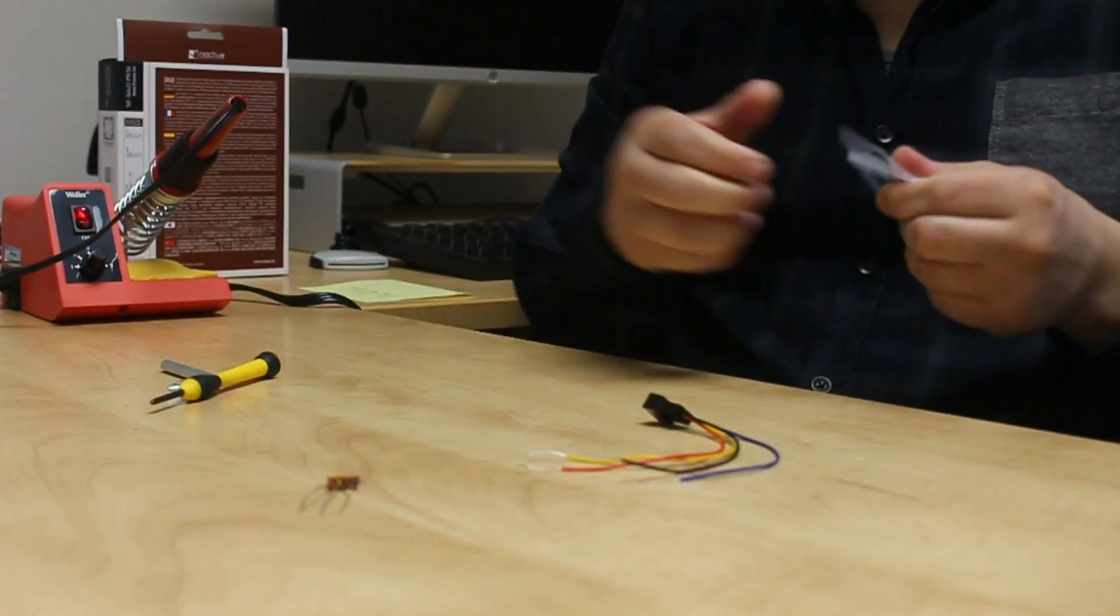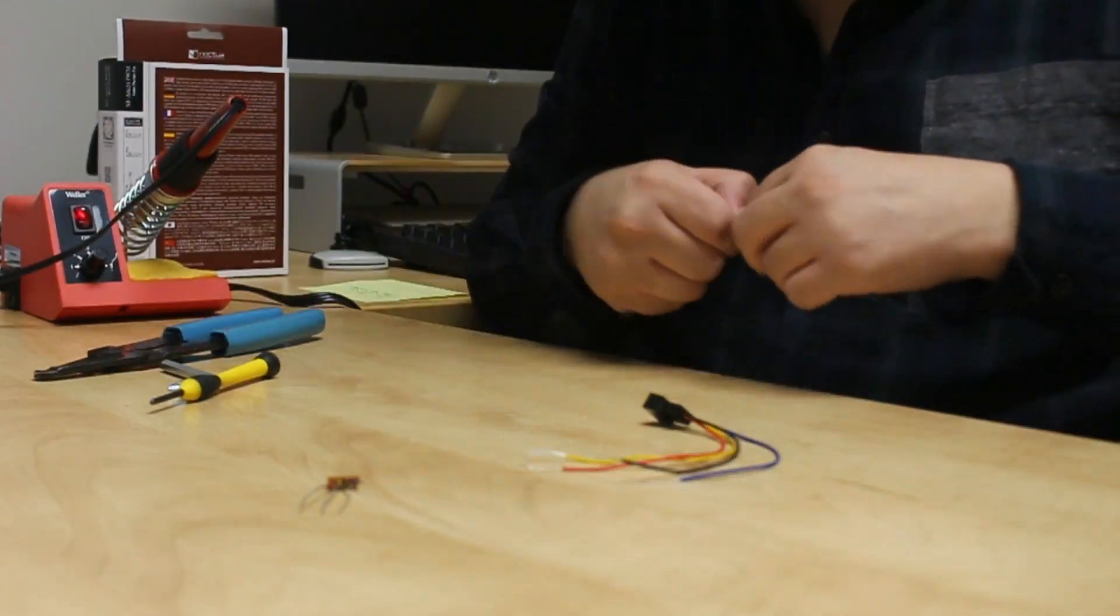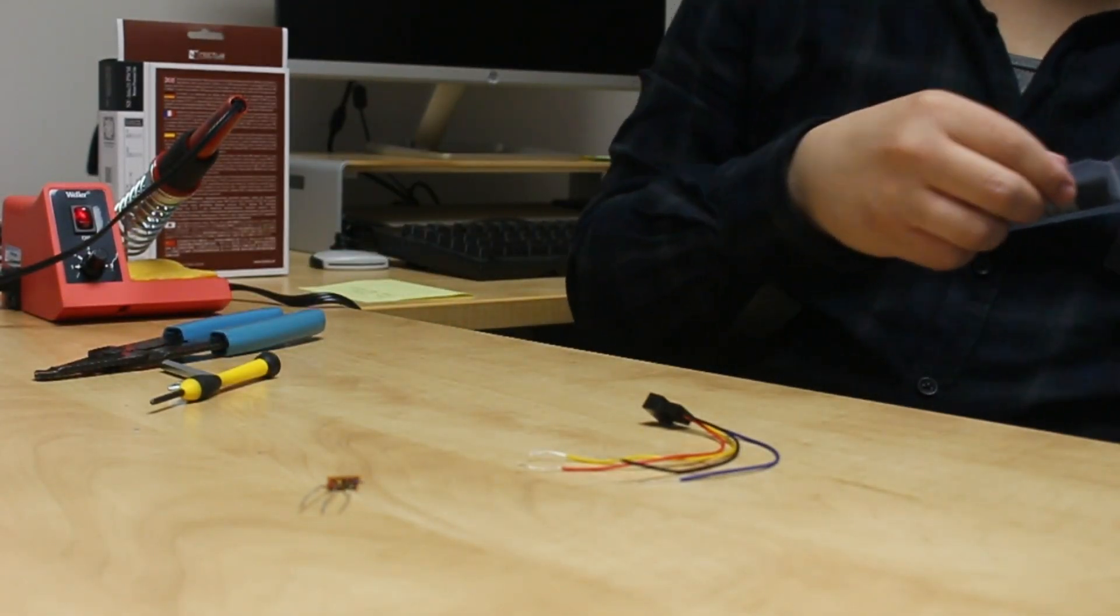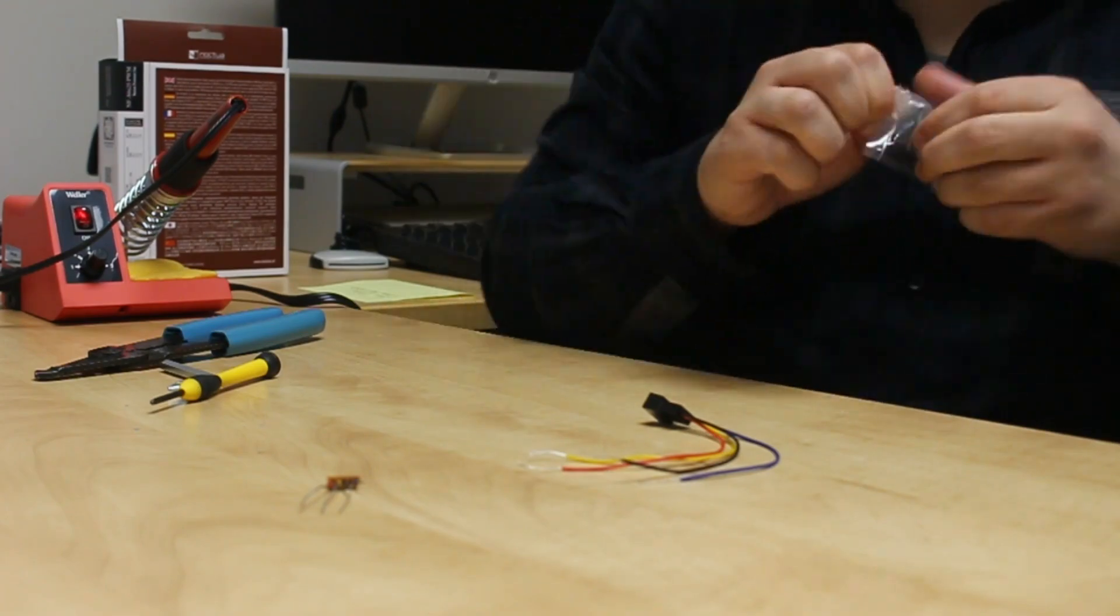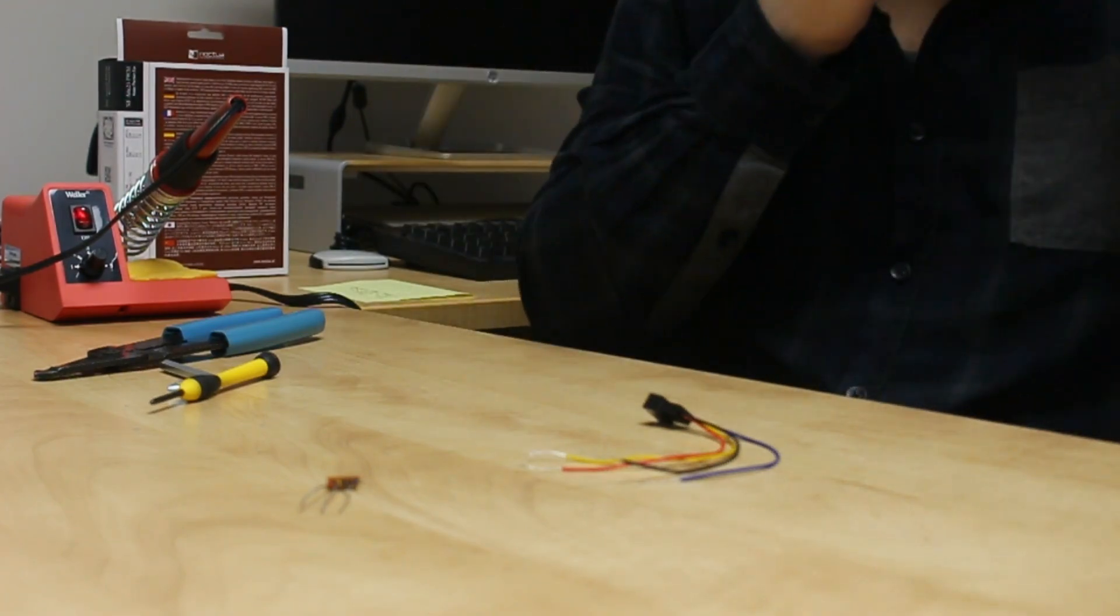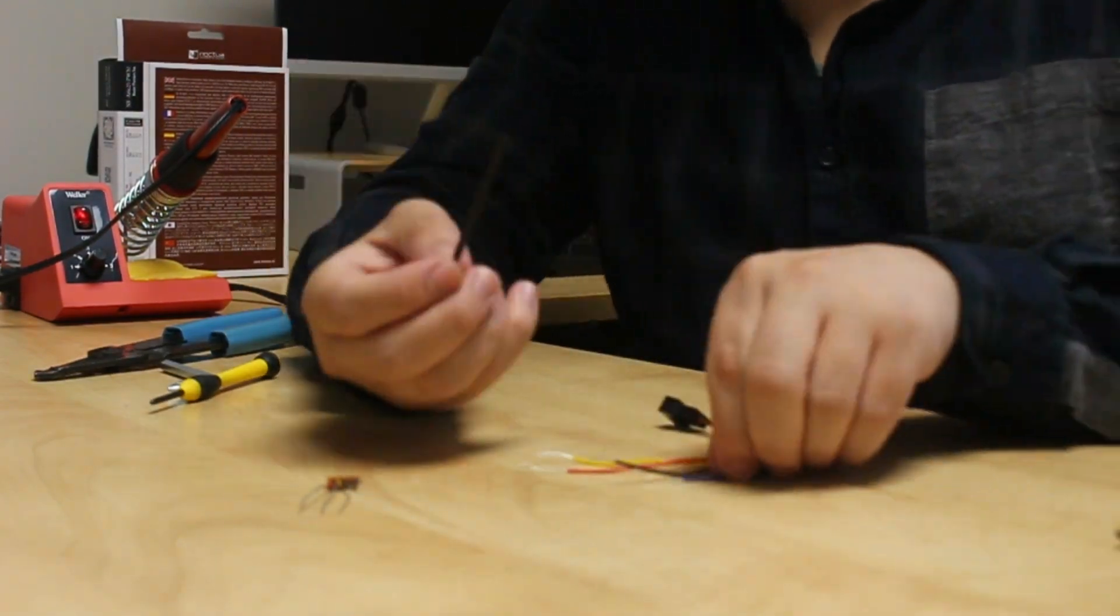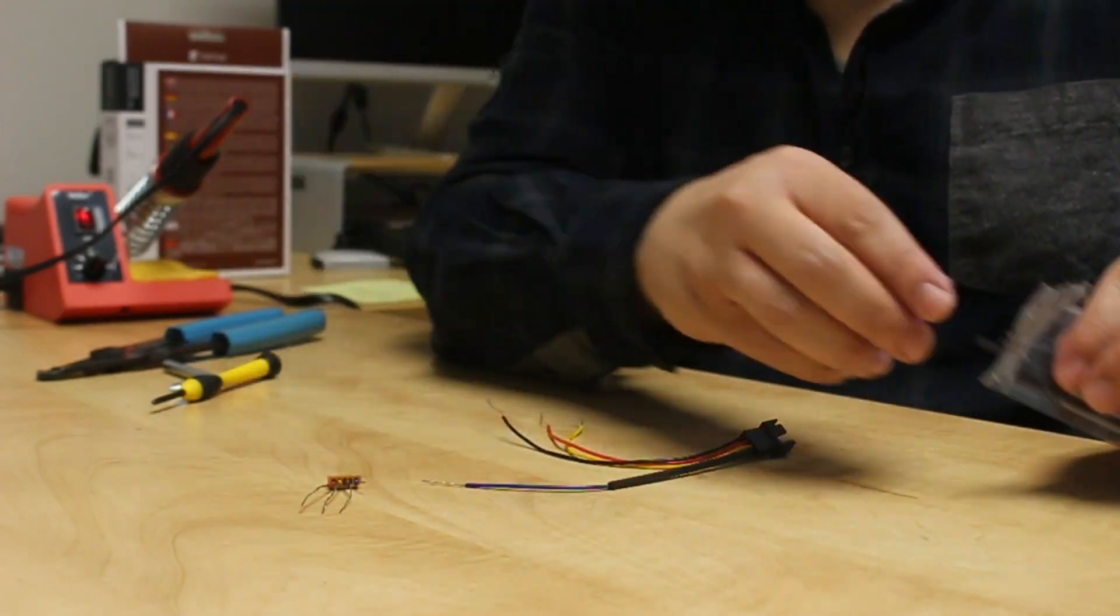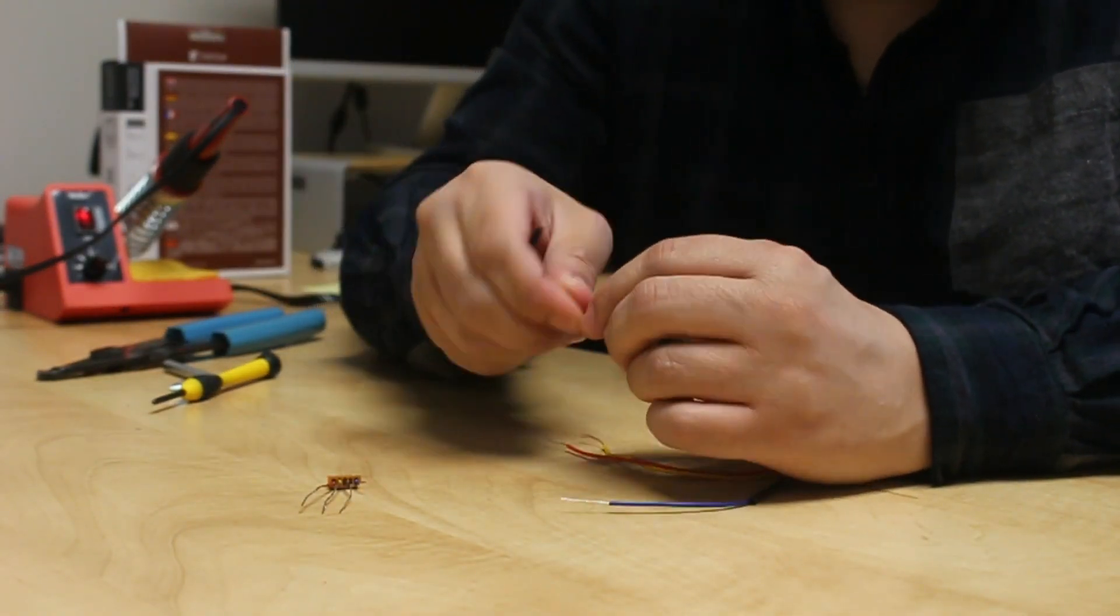Now, very slowly and passionately, grab your heat shrinks and start to slide them on the longer end of the wires. There, you can attach them before we irreversibly fuse the wires together.